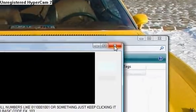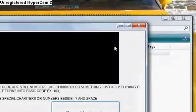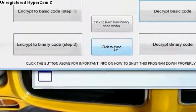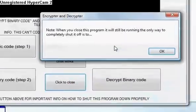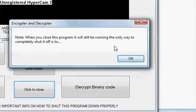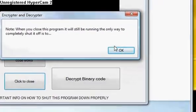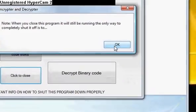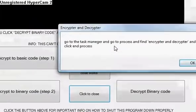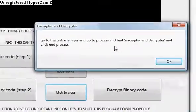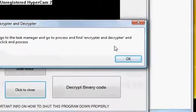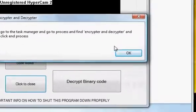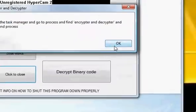If you even click this, it's gonna do the same thing. It just won't tell you what to do. Note when you close down the program, it will still be running. The only way to completely shut it off is to go to the task manager and go to processes and find encryptor and decryptor. Click end process.